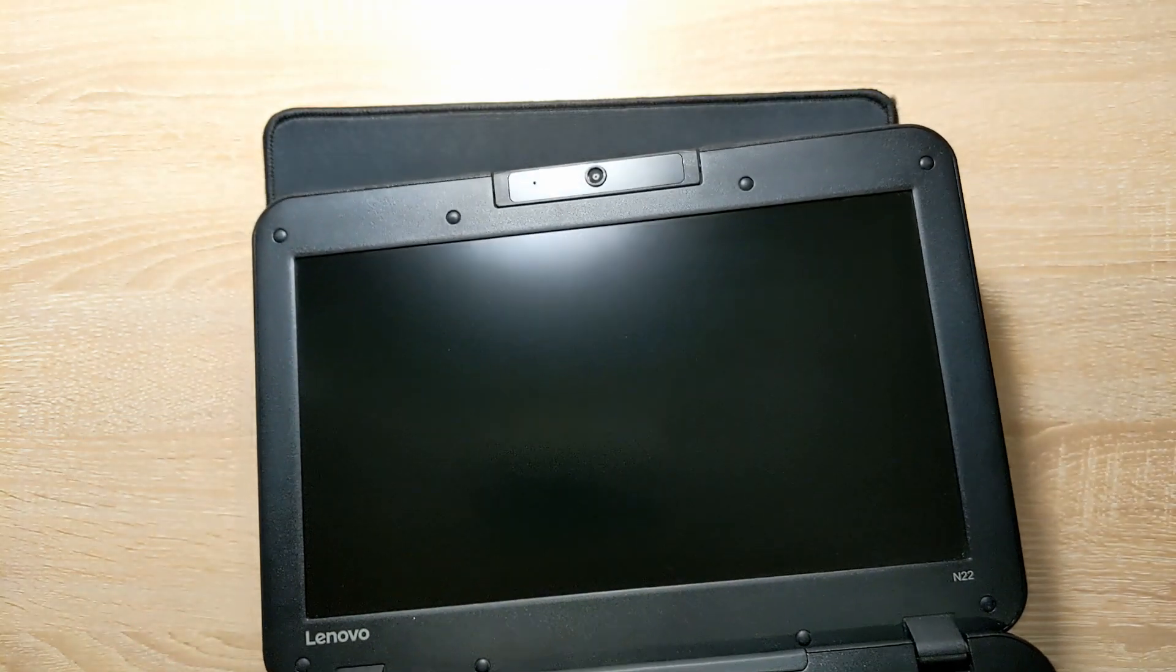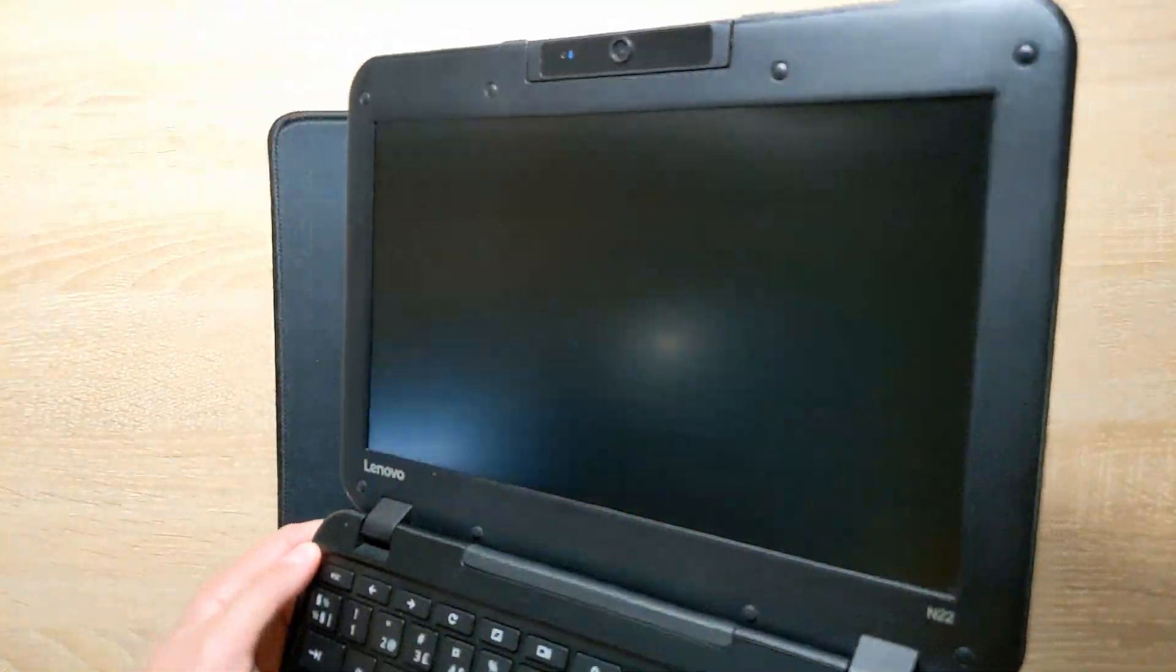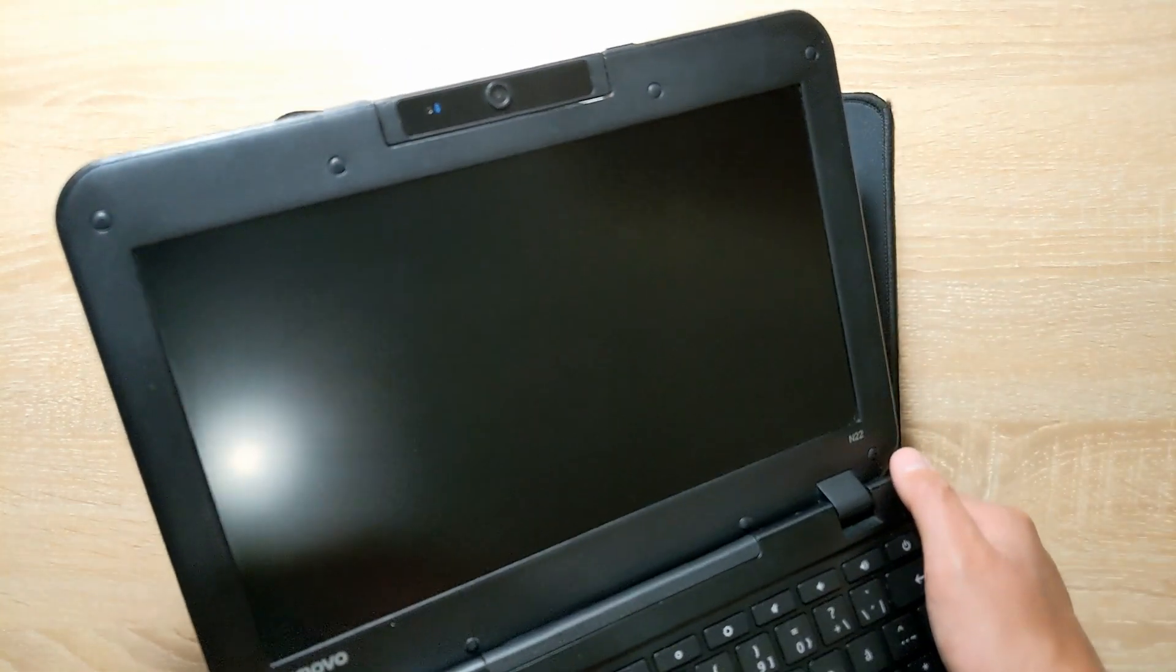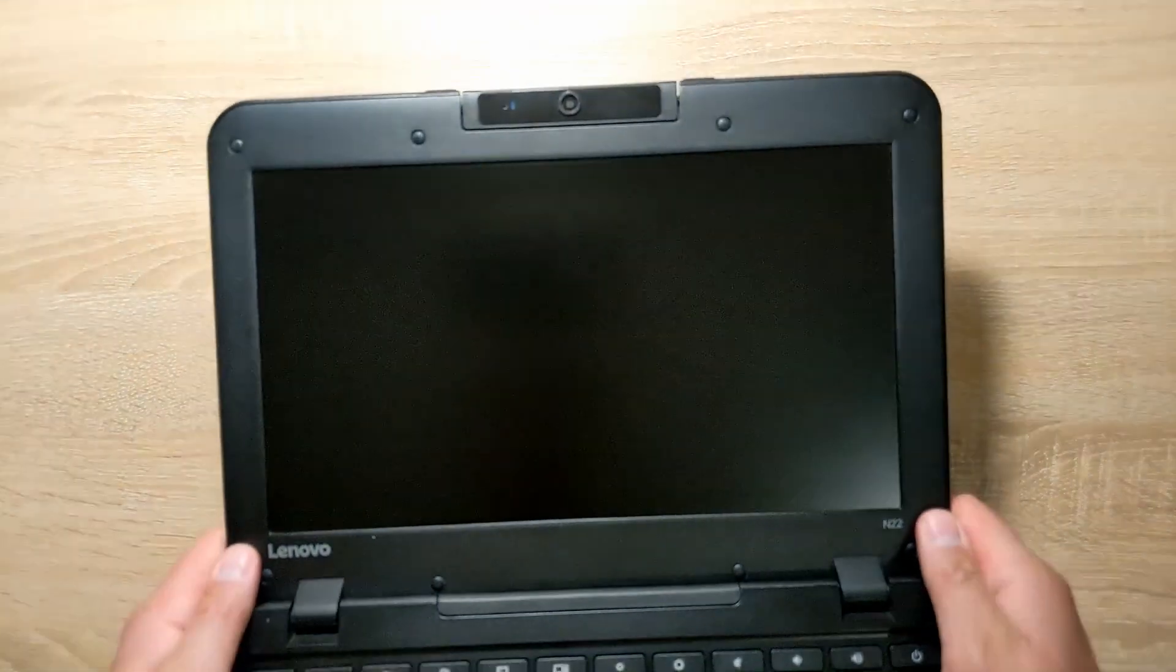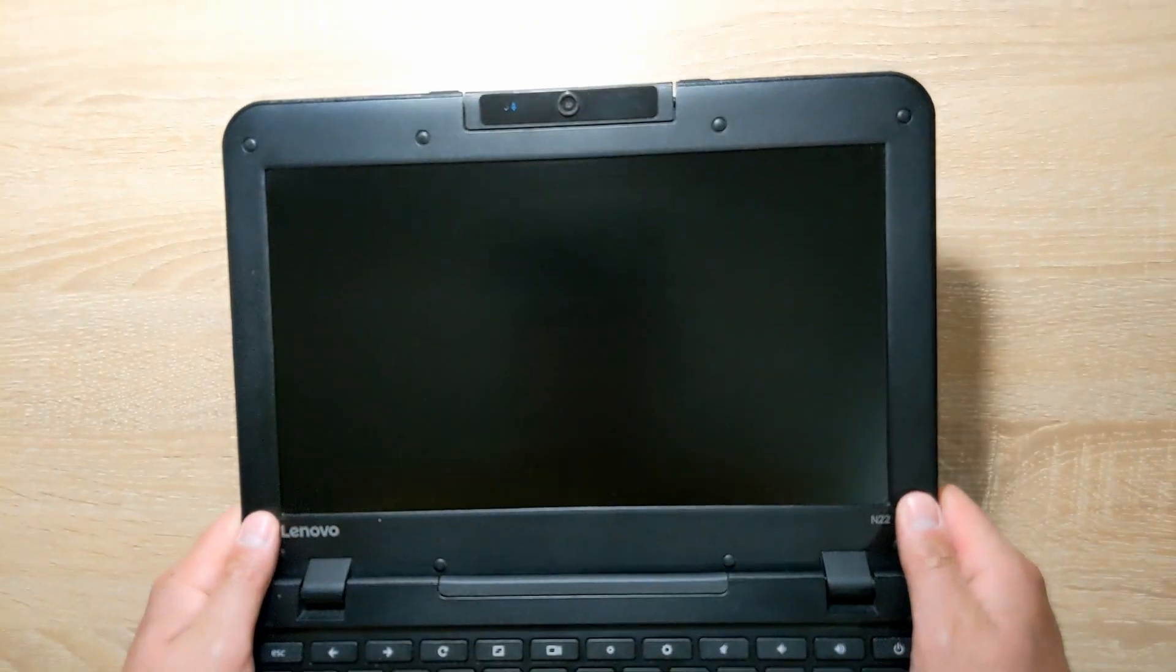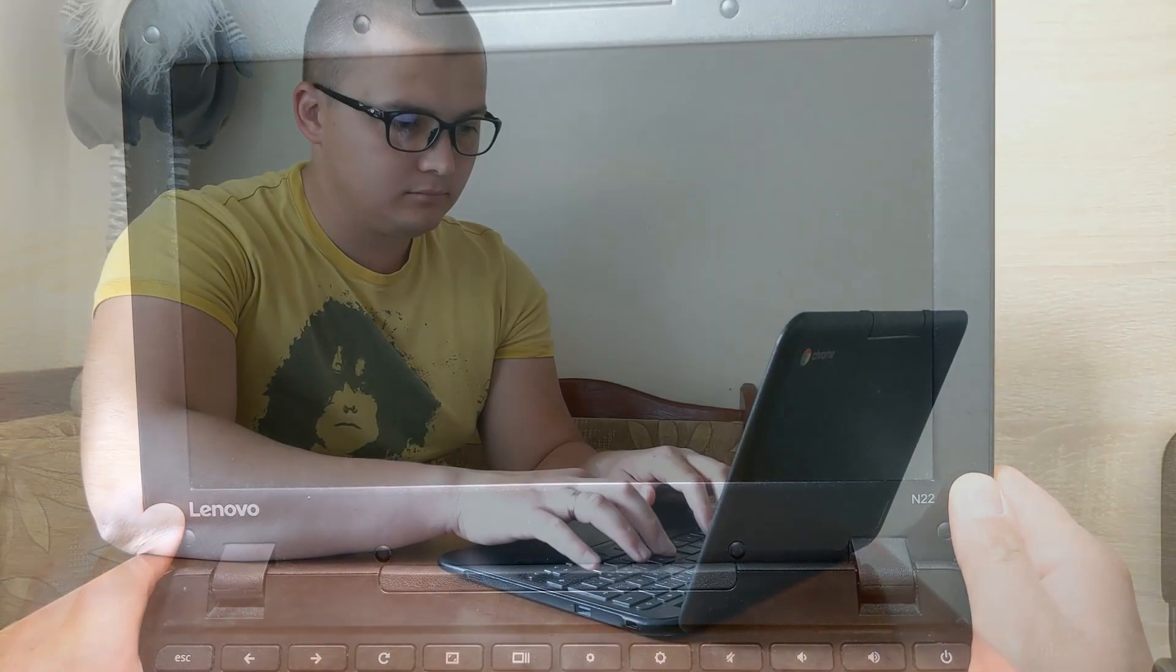A budget Chromebook can have a matte screen with HD resolution, which is much better than cheap glass. This is also a nice bonus that is very noticeable in daily use.